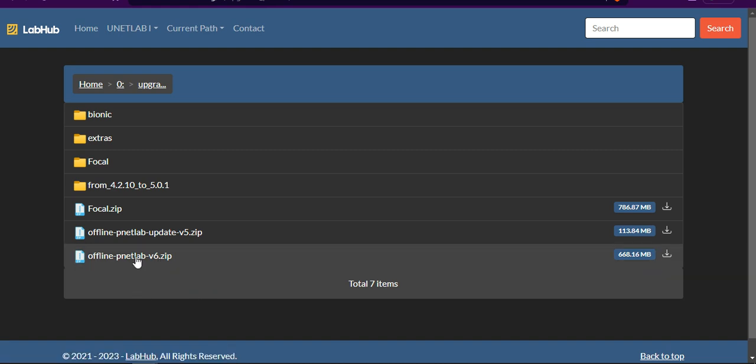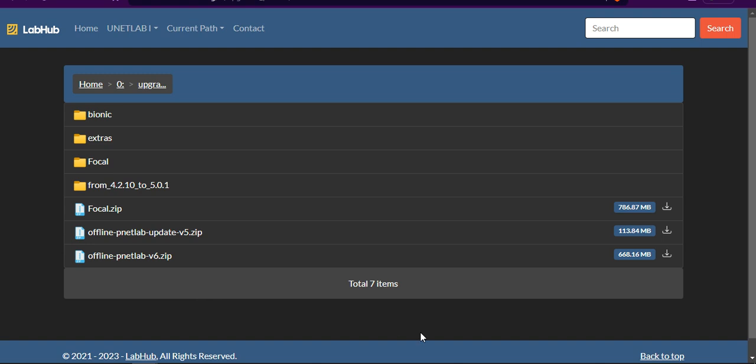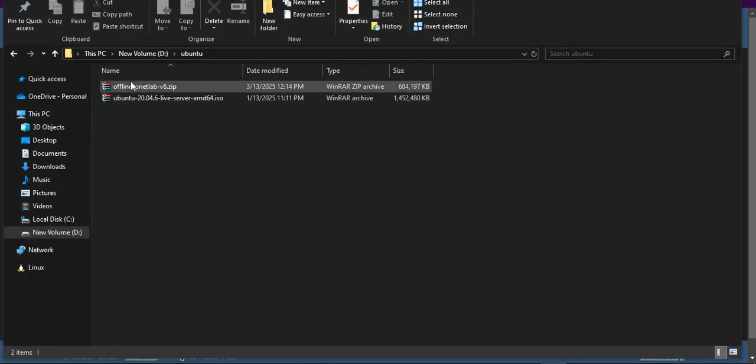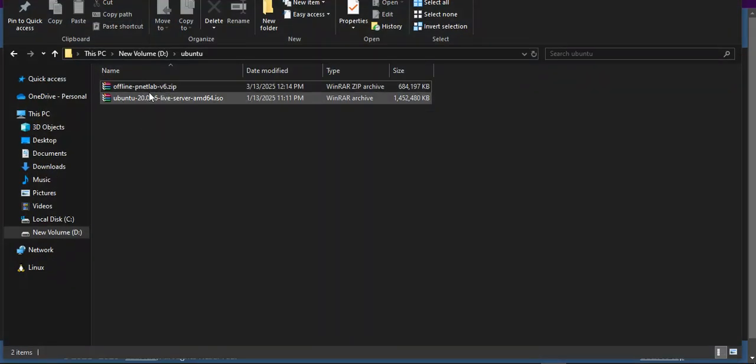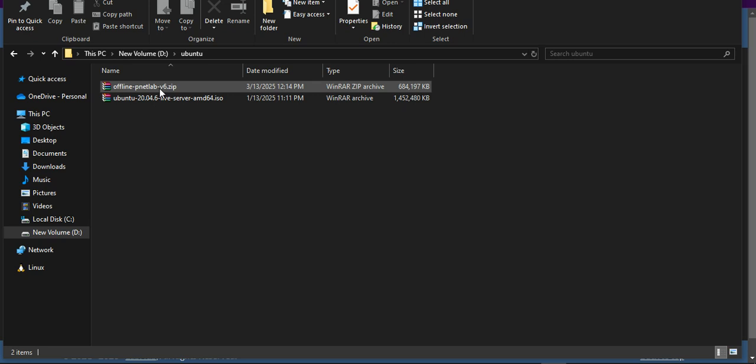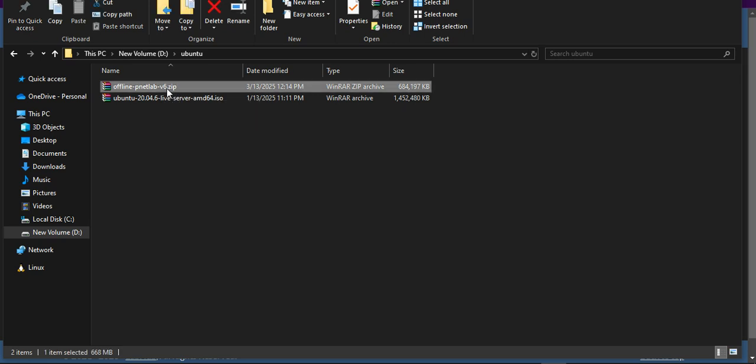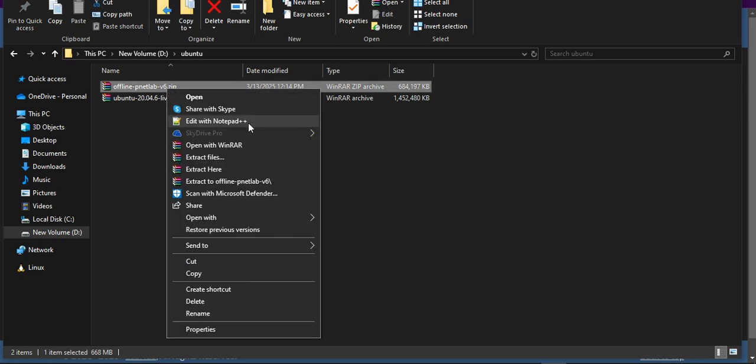I have to download this zip file. I've already downloaded it and saved it in my hard drive. This is my downloaded file offline-printedlab-version-6.zip. I simply extract this file.